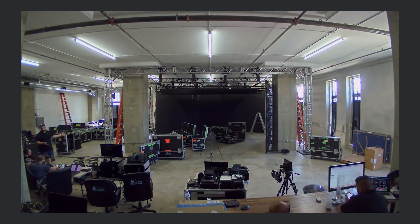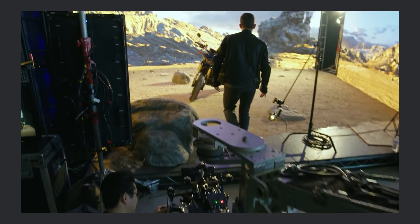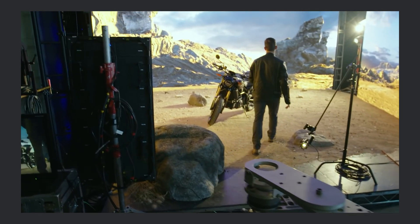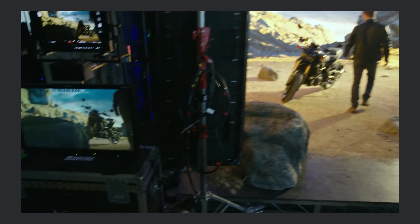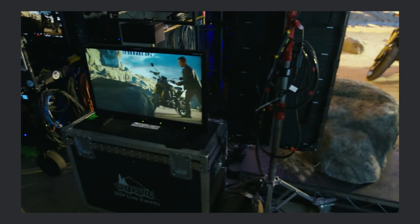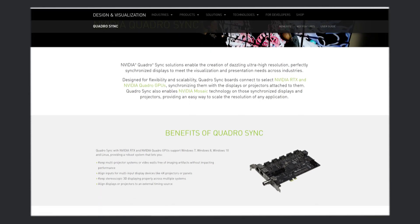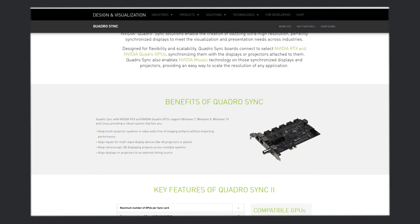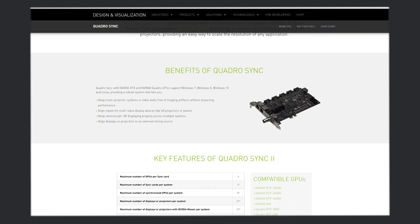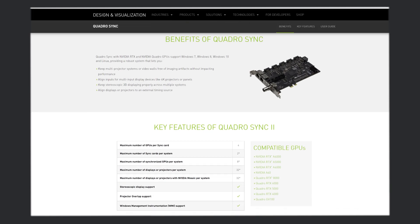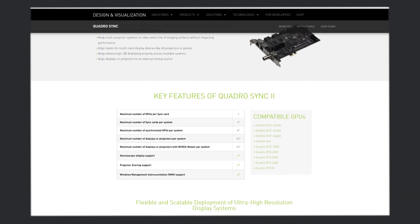Virtual production is another industry that can benefit from options only available on workstation GPUs. For instance, if you're trying to drive a multi-panel LCD wall using a synced camera, you need the Nvidia Sync option that only comes with the Quadros or the A5000 and A6000 GPUs.